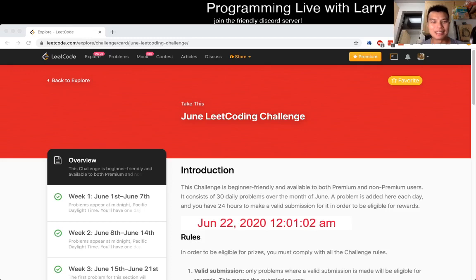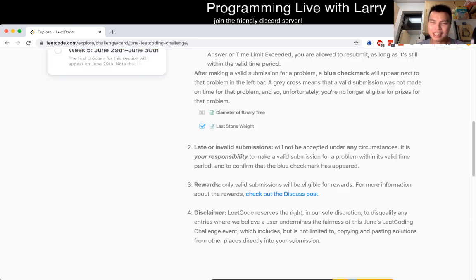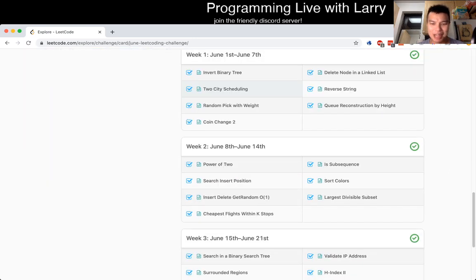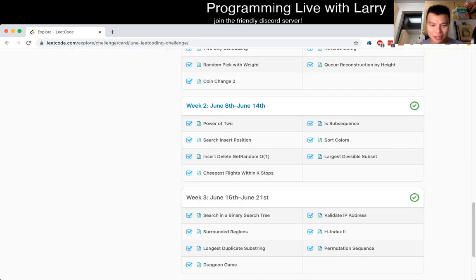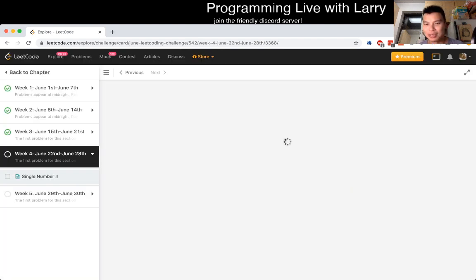Hey, hey everybody. This is Larry. This is day 22, the 22nd of the June LeetCode Daily Challenge. Let's get started. Hit the like button, hit the subscribe button, join the discord, and let's get Single Number Two.